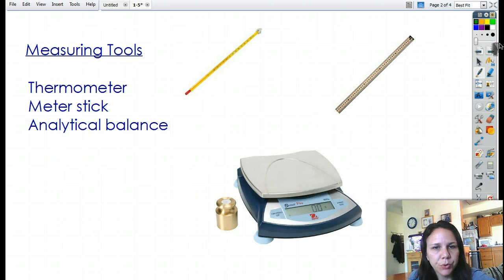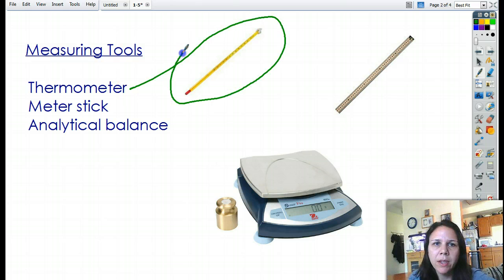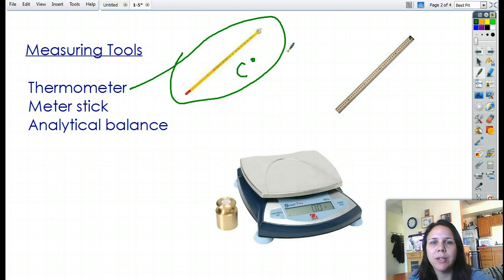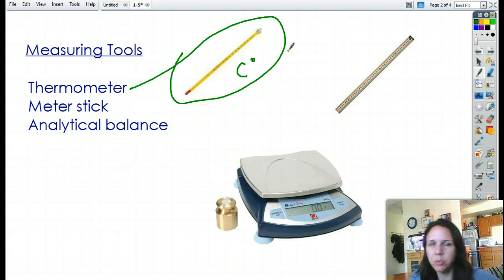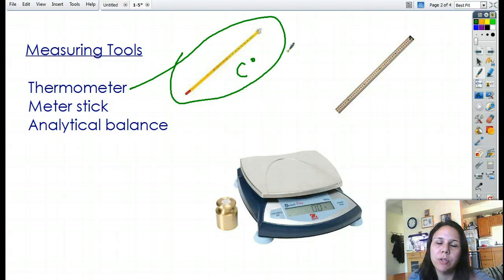Measuring tools — we always have to measure stuff. One of the first things is a thermometer. Thermometers we use will always be measured in Celsius. In science, we always, always use metric no matter what. We don't use Fahrenheit, we don't use feet or inches, we don't use pounds. We always, always use metric.